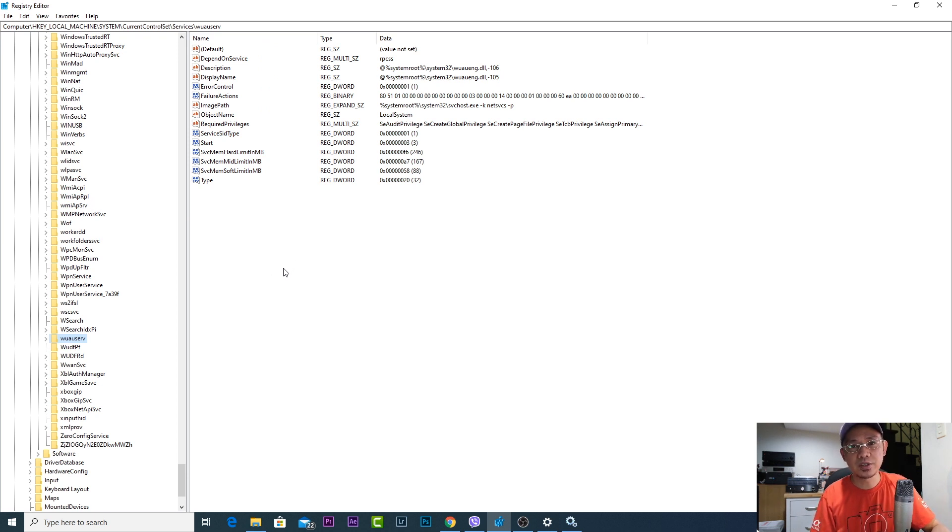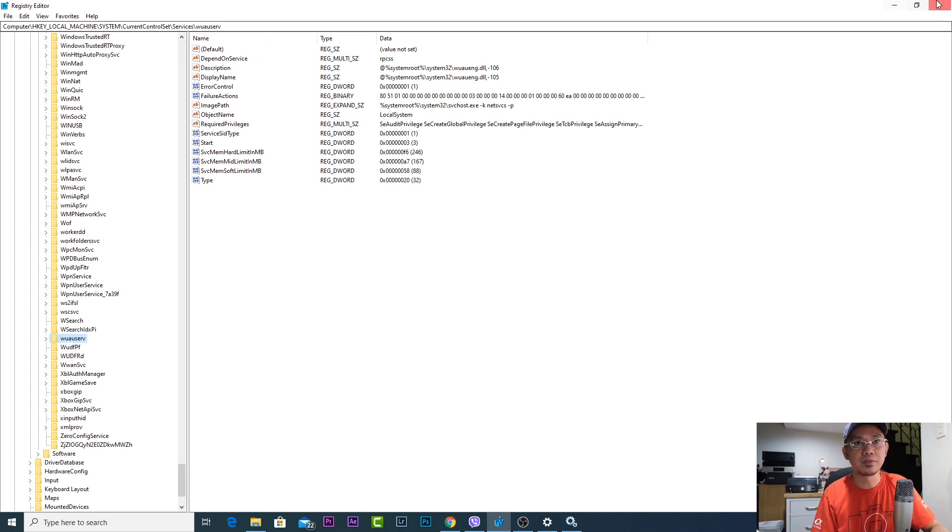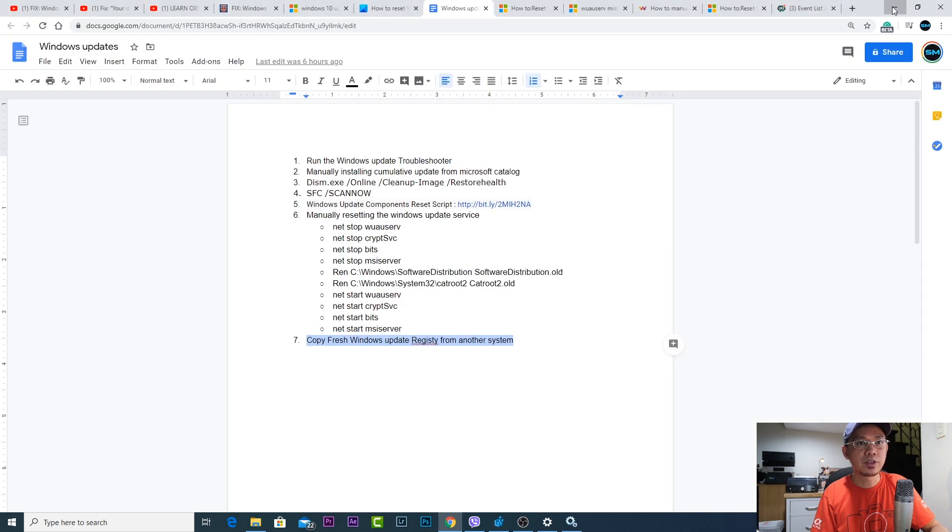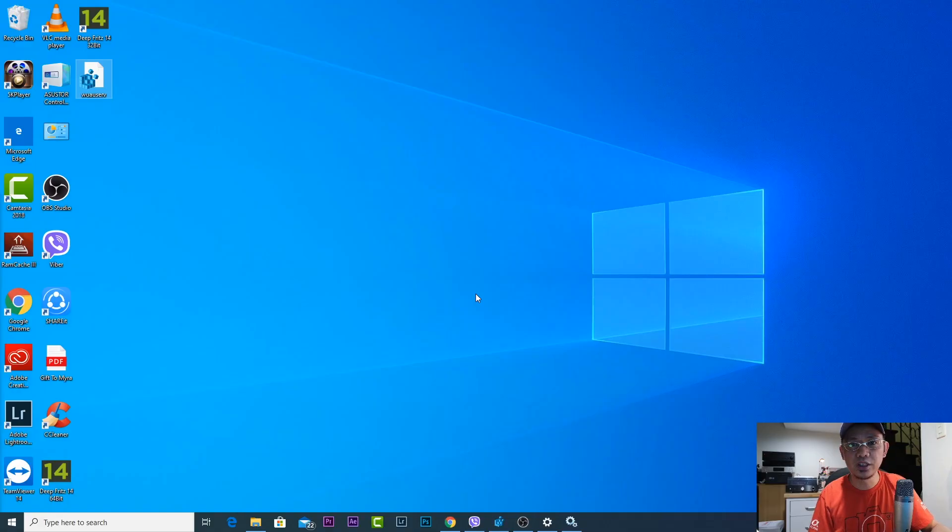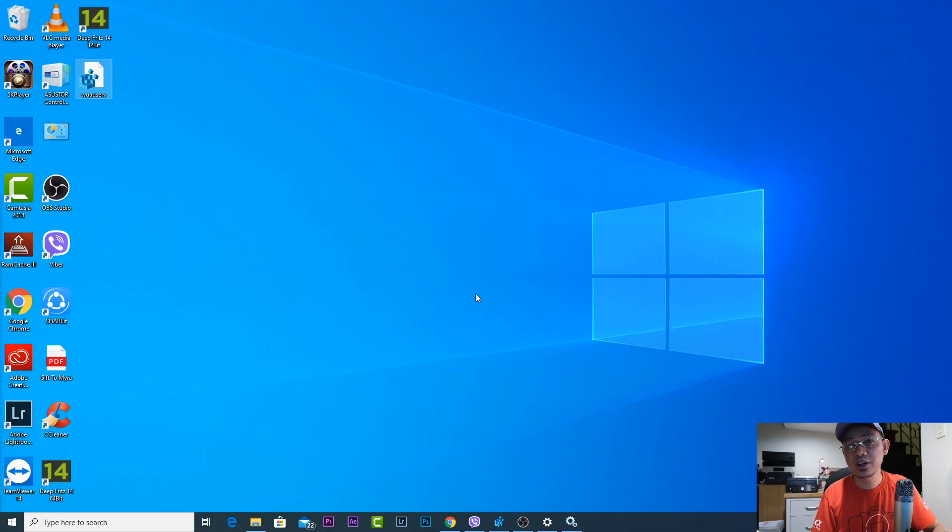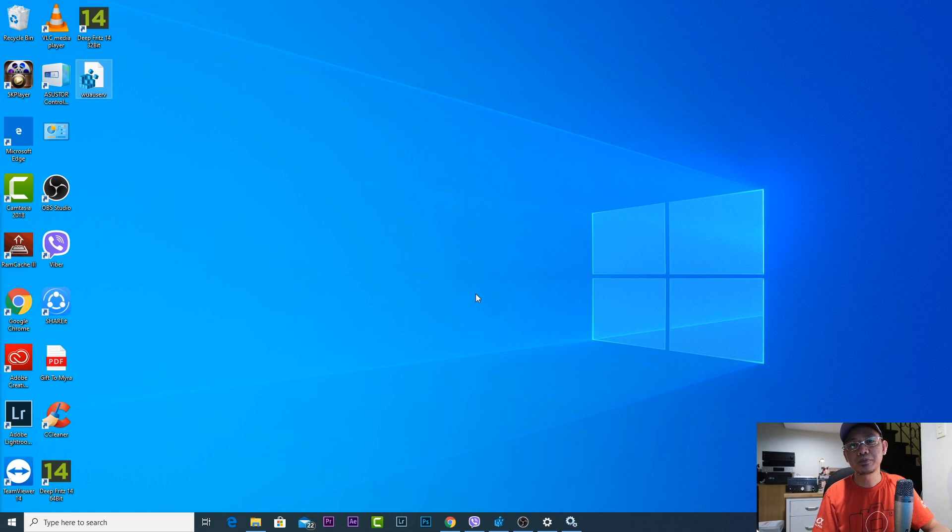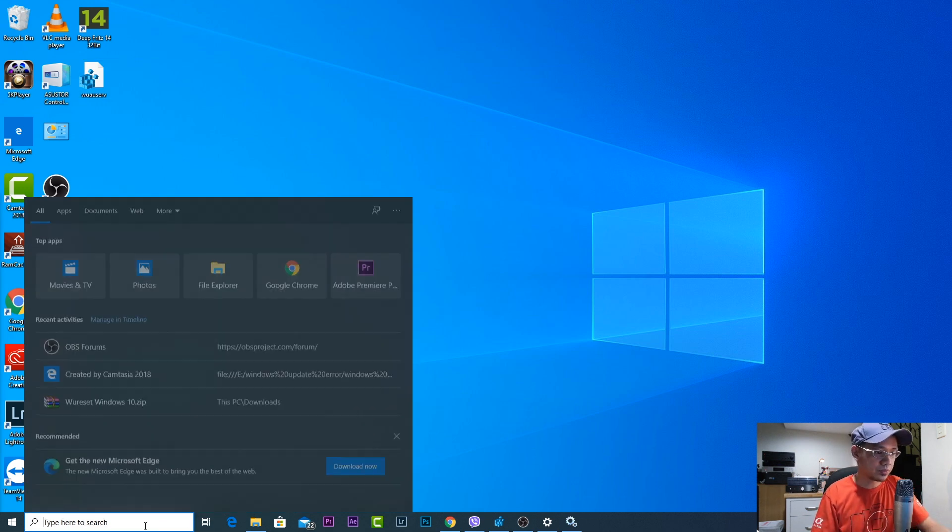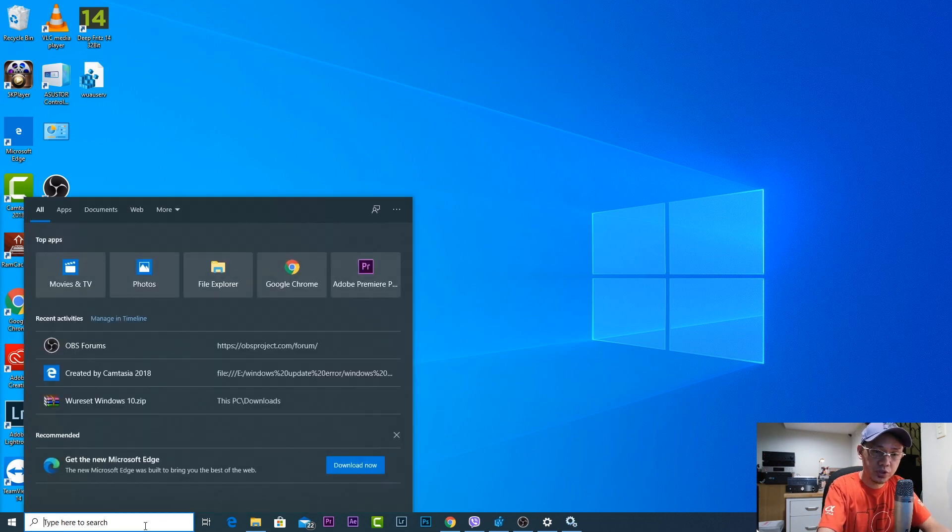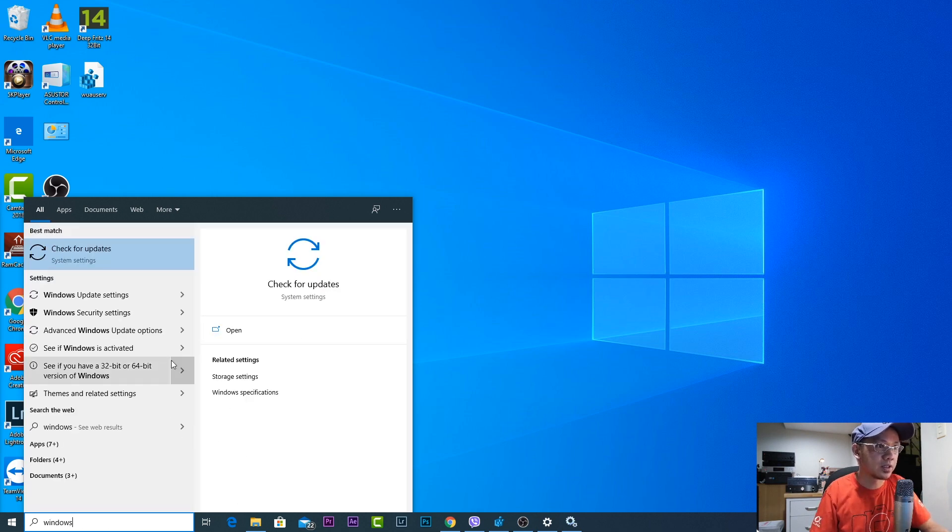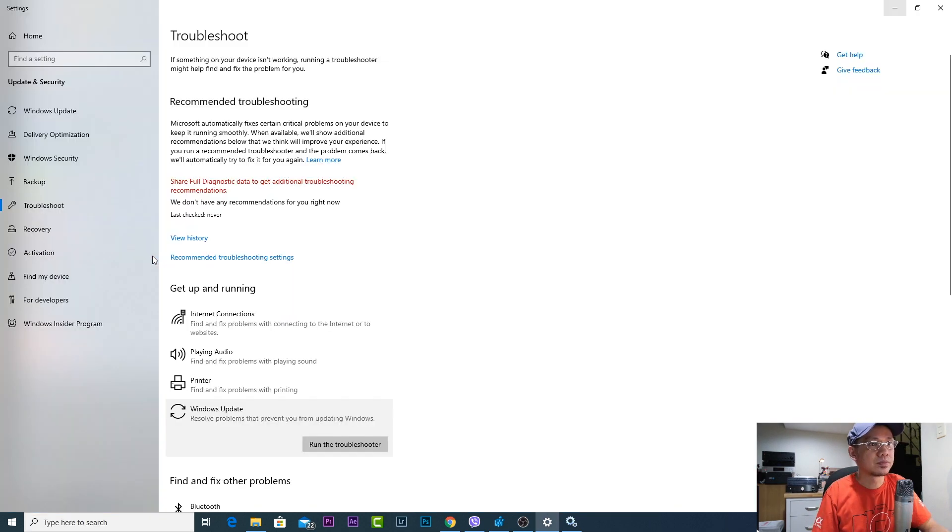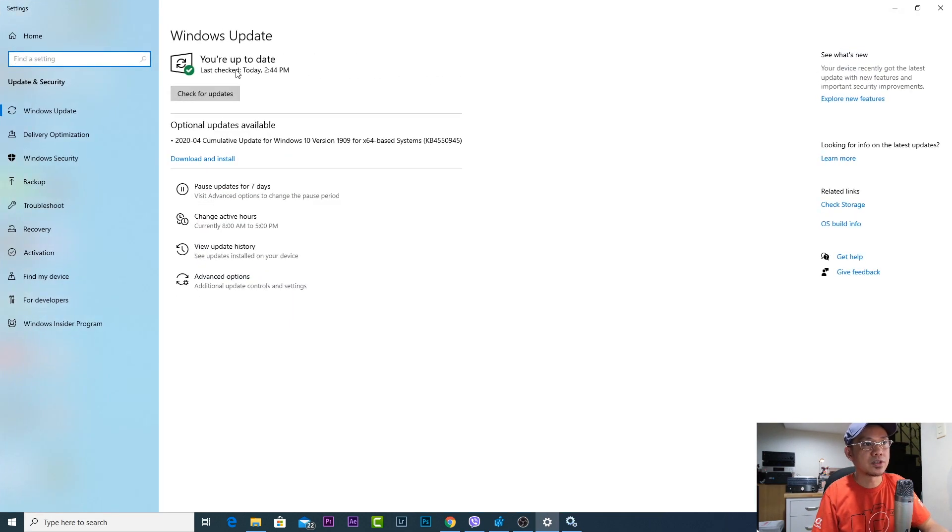So let's say for example this is the known working registry. I simply double-click it, click yes, and then there you go. It would re-import the Windows update registry. And then after restarting the machine I was able to install updates already.